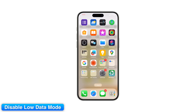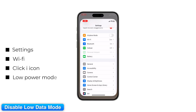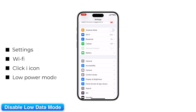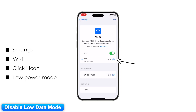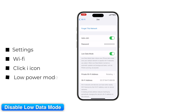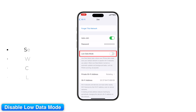Step 14: Disable Low Data Mode on iPhone. If you're on Wi-Fi, make sure Low Data Mode is off. Go to Settings > Wi-Fi > your network > Low Data Mode and disable it.